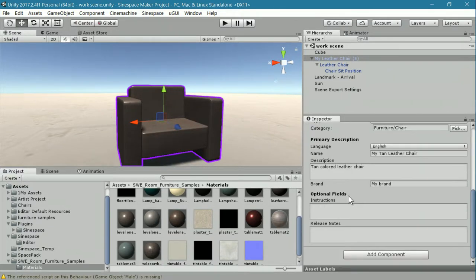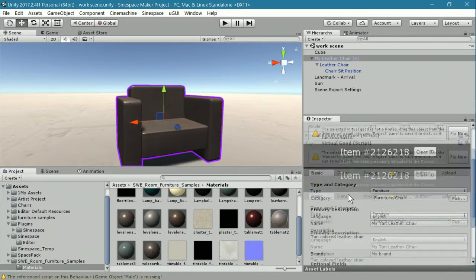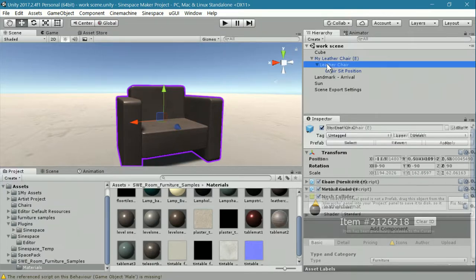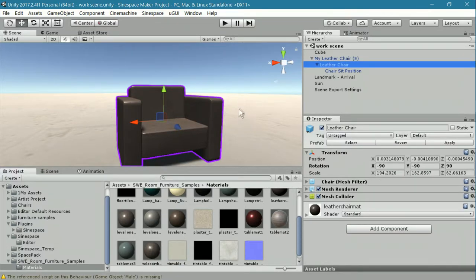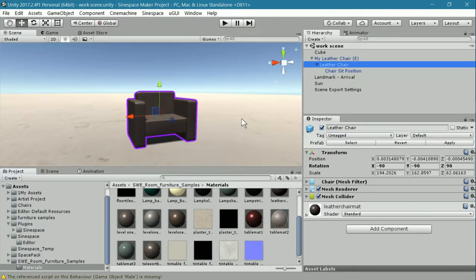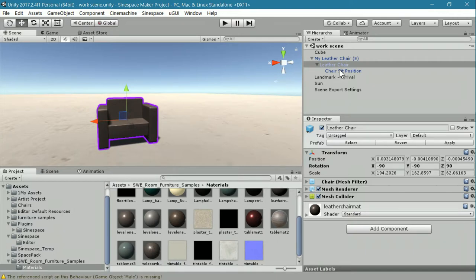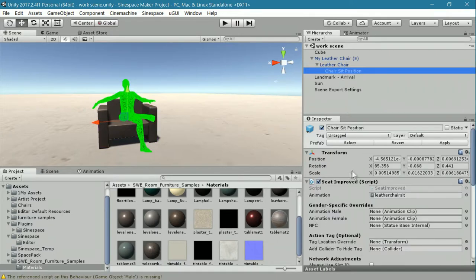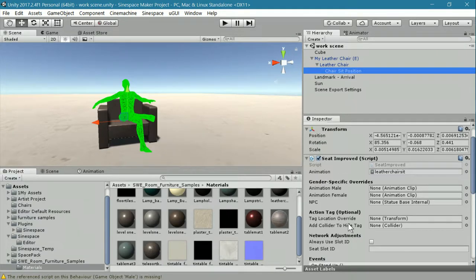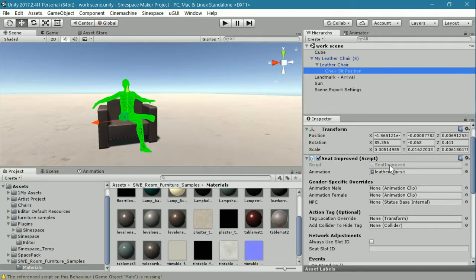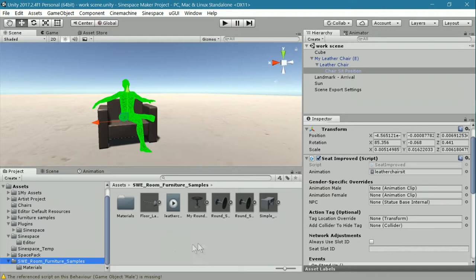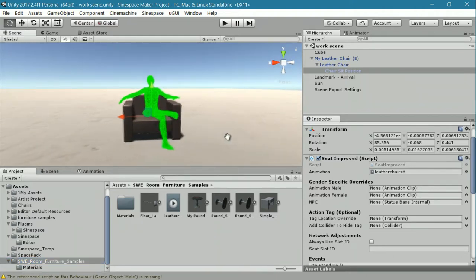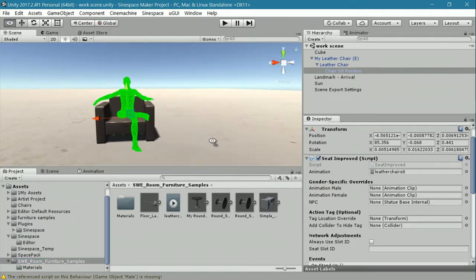This is the chair that's been uploaded and this is the one that the avatar was sitting in. There's something additional that I have added to this chair, however, and that is a chair seat improved or a sit position. A seat position, it's actually called when you search for it. What this component does is it allows you to add an animation to your piece of furniture. This includes any piece of furniture. Chairs are just the most common.